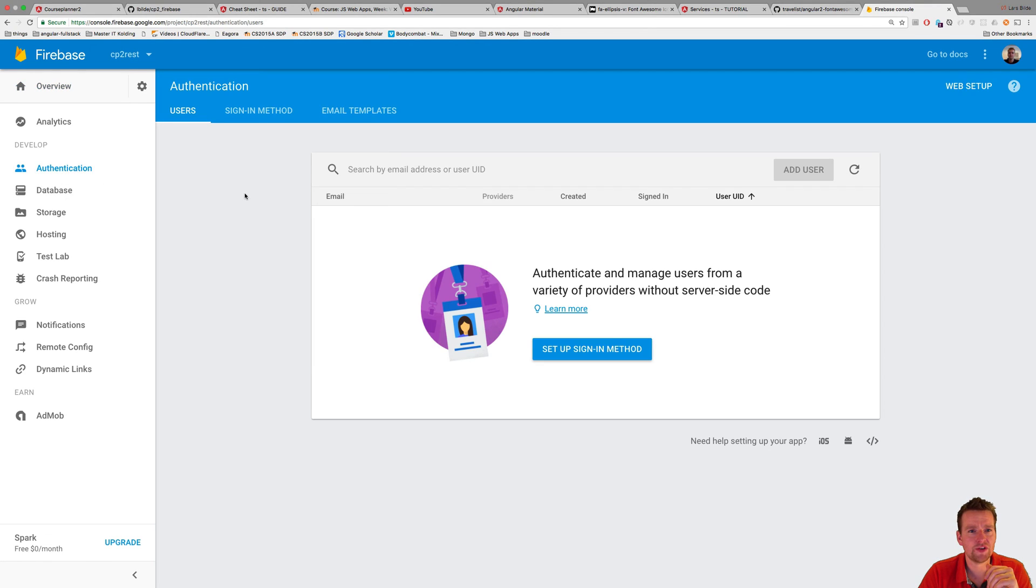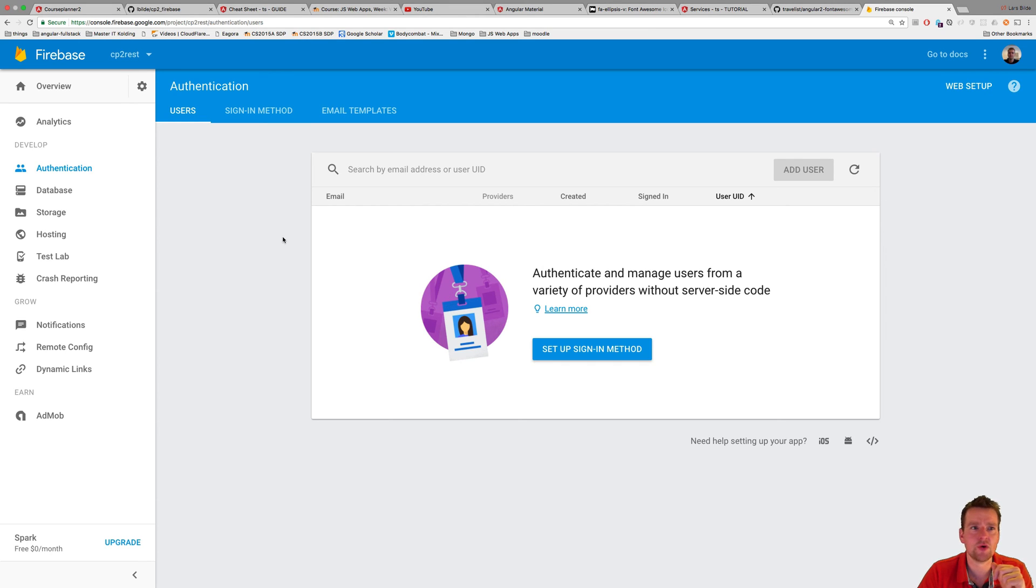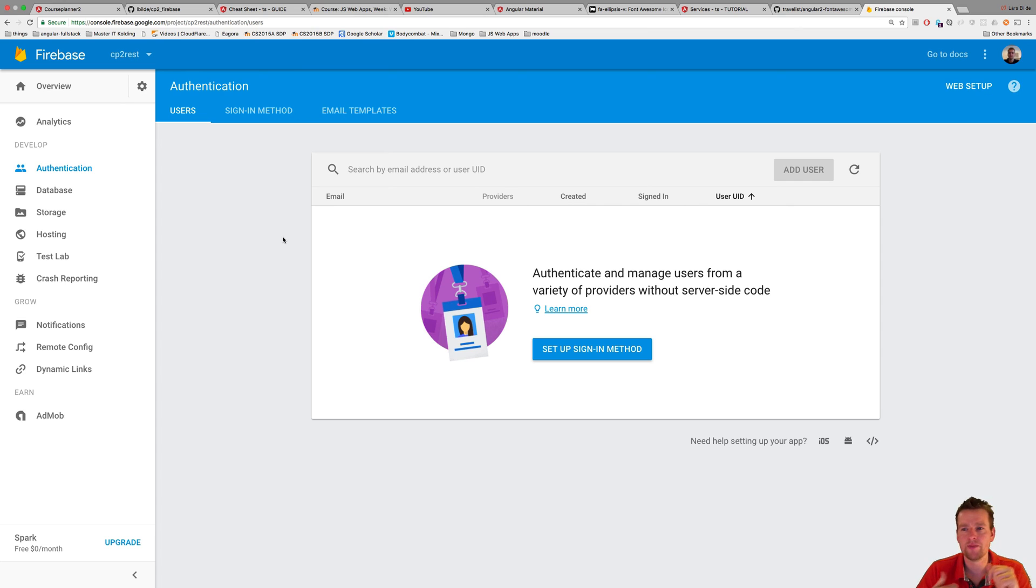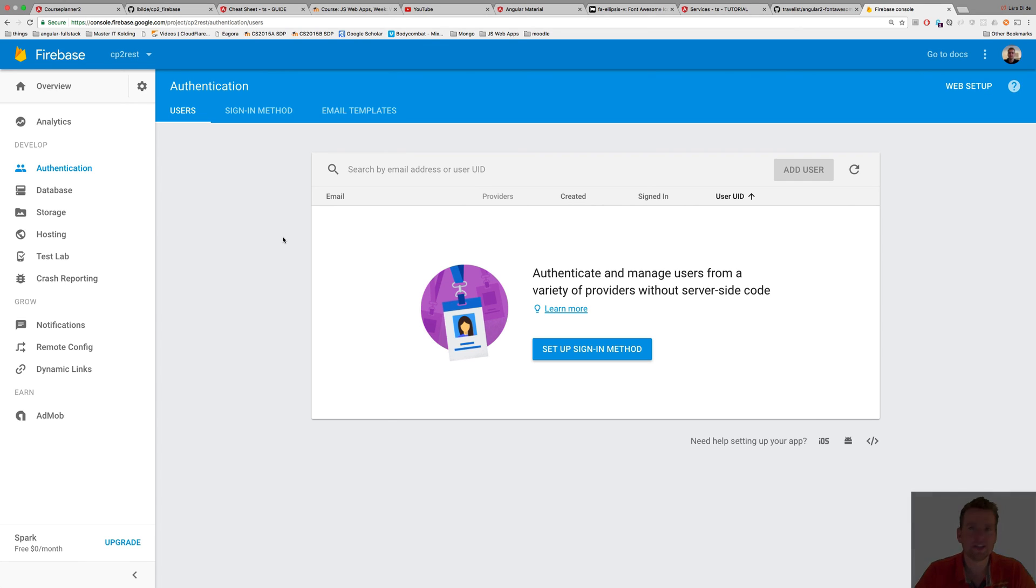Let's start by going to authentication. Right now we don't have any users, and we're going to start there next lesson where we'll create our first user and prepare ourselves for actually logging into Firebase. See you in the next lesson. Have fun.